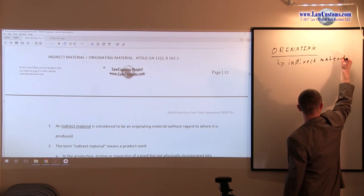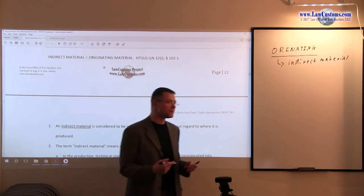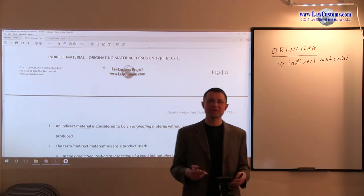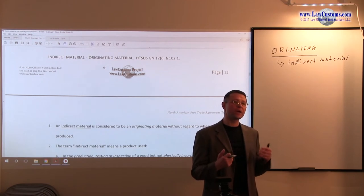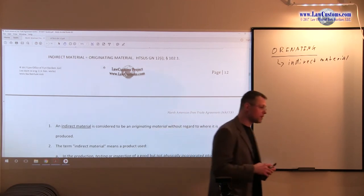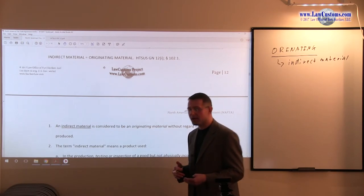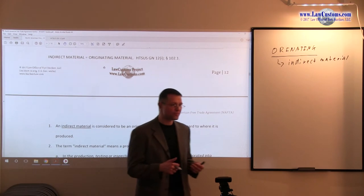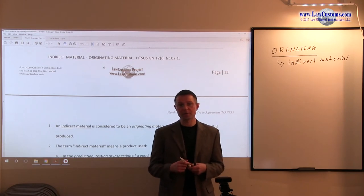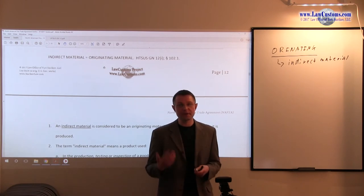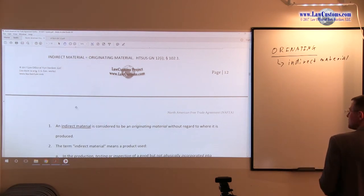Indirect material is really stuff that is helping you make the product in the final stage of what you will be importing into the United States — it is the collateral factors of production. Under the North American Free Trade Agreement, we have a laundry list of qualifying indirect materials. Customs examiners will likely test you on that laundry list, which is provided in the harmonized tariff schedule, General Note 12.